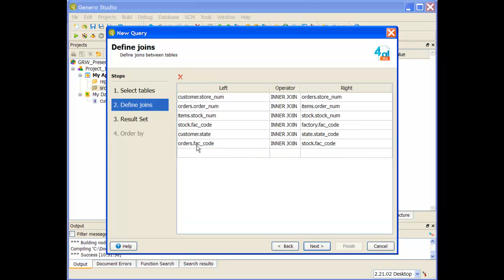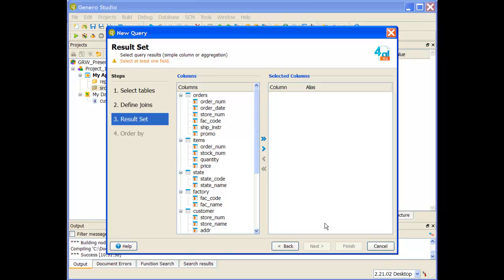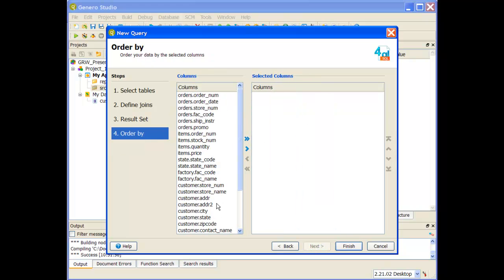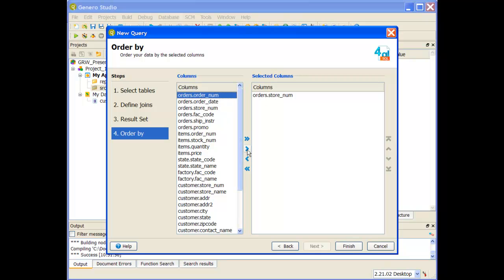I've now defined basically the where clause across all the tables included in this report definition. Once my join conditions are defined, I click Next. Now it's asking what columns I want included in the result set — again, include as many columns as you can, then you can use this report application across a wide variety of reports. I click the double arrow to select all columns. Lastly, how do you want the data ordered? This is important — once the order is established and the report application is streaming data across, the order can't be changed. So I'll say store number first, then order number, and click Finish.